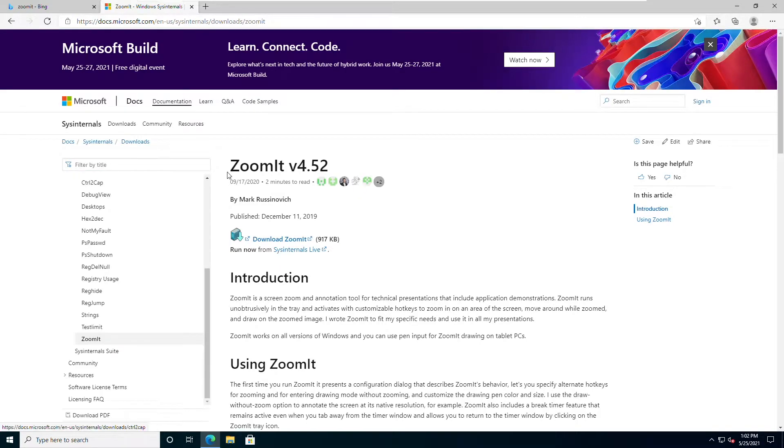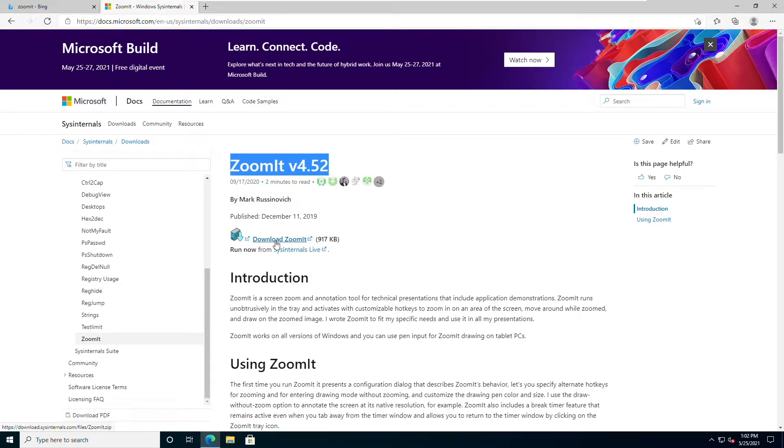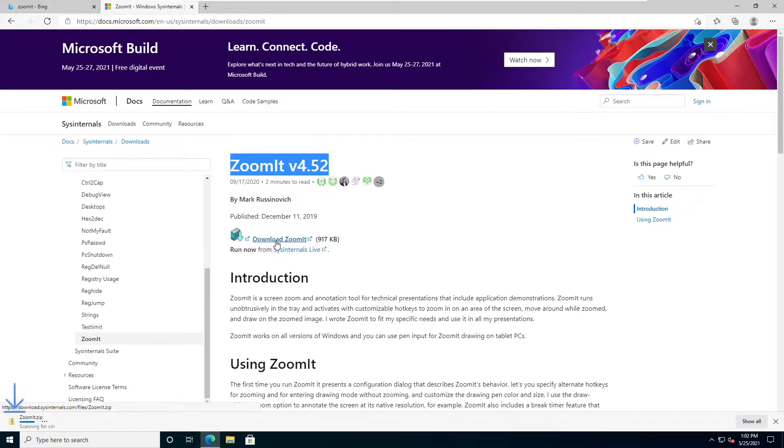There we go, ZoomIt 4.52. This has actually been around for a while, as you will see, but what you want to do is click on the download link. This will then download to your downloads directory.